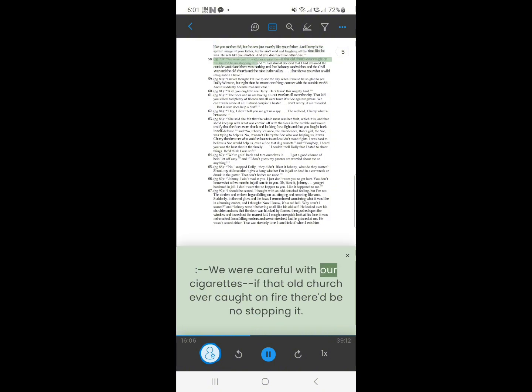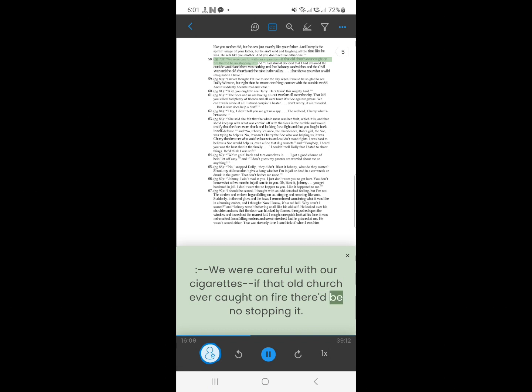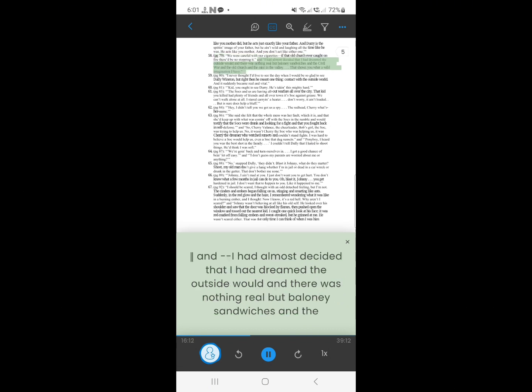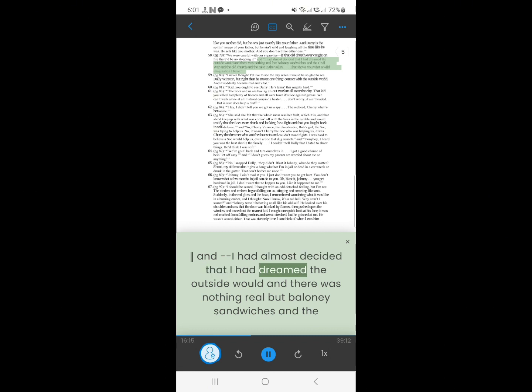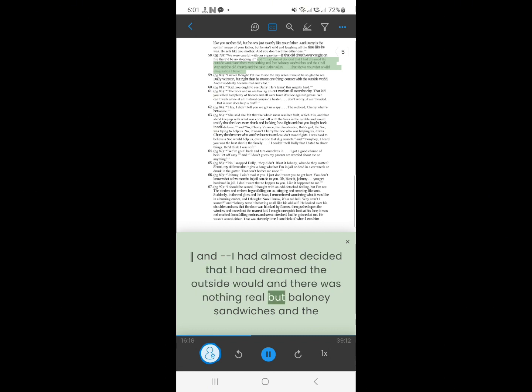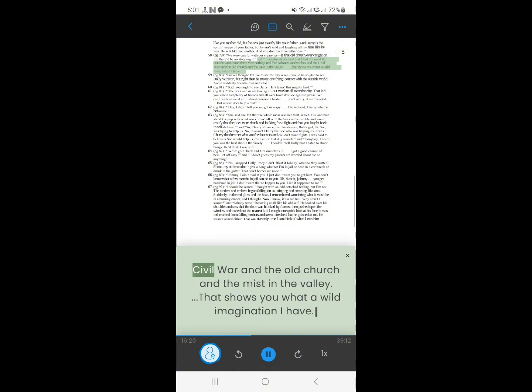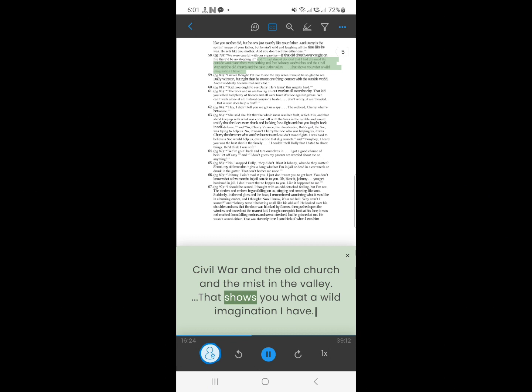57. We were careful with our cigarettes. If that old church ever caught on fire there'd be no stopping it. And I had almost decided, that I had dreamed the outside world. And there was nothing real, but baloney sandwiches and the Civil War, and the old church and the mist in the valley. That shows you what a wild imagination I have.